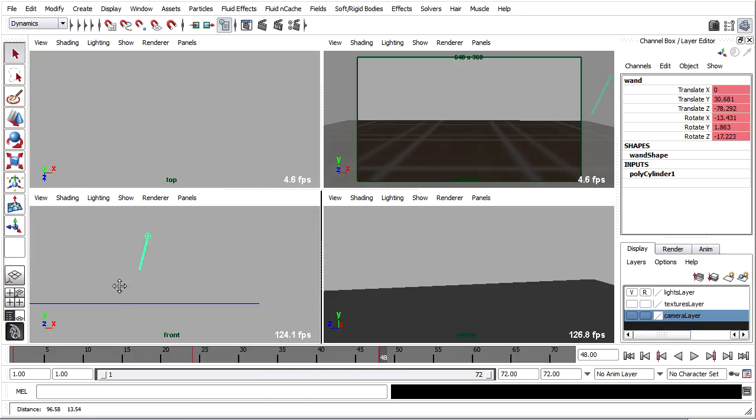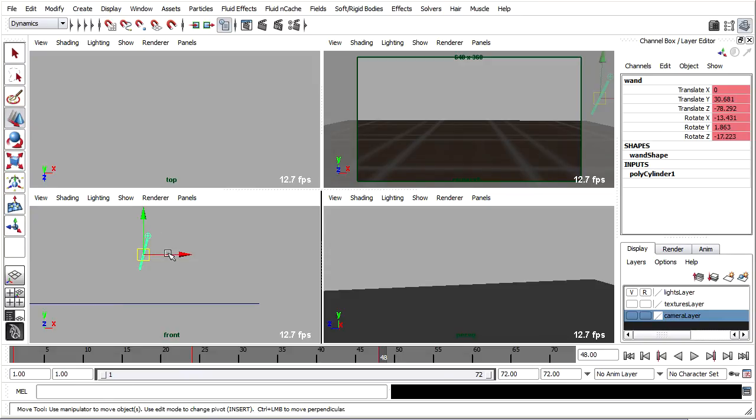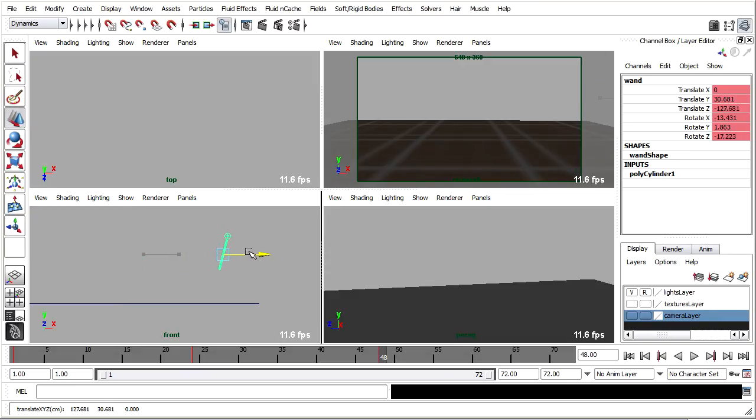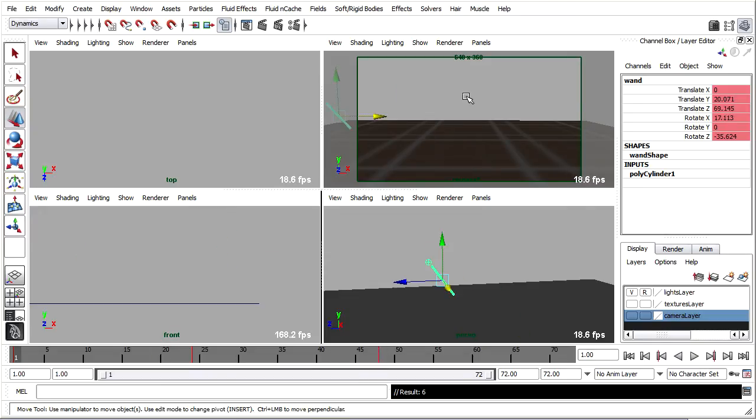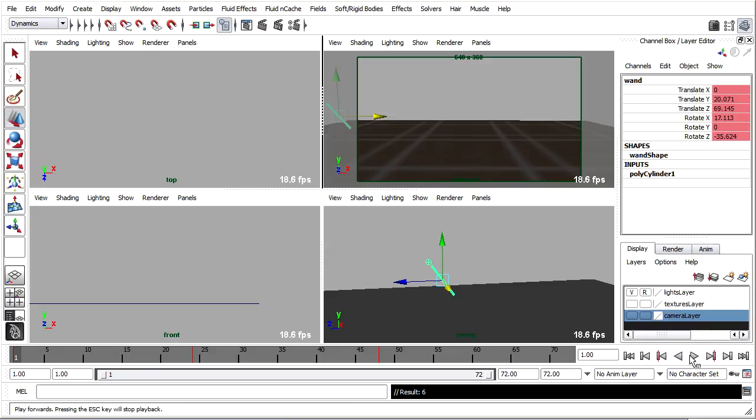I'll move over a little bit with Alt and middle mouse, grab the move tool, move it a little bit farther off screen, and press S. That will overwrite that keyframe. Go back to beginning, rewind.